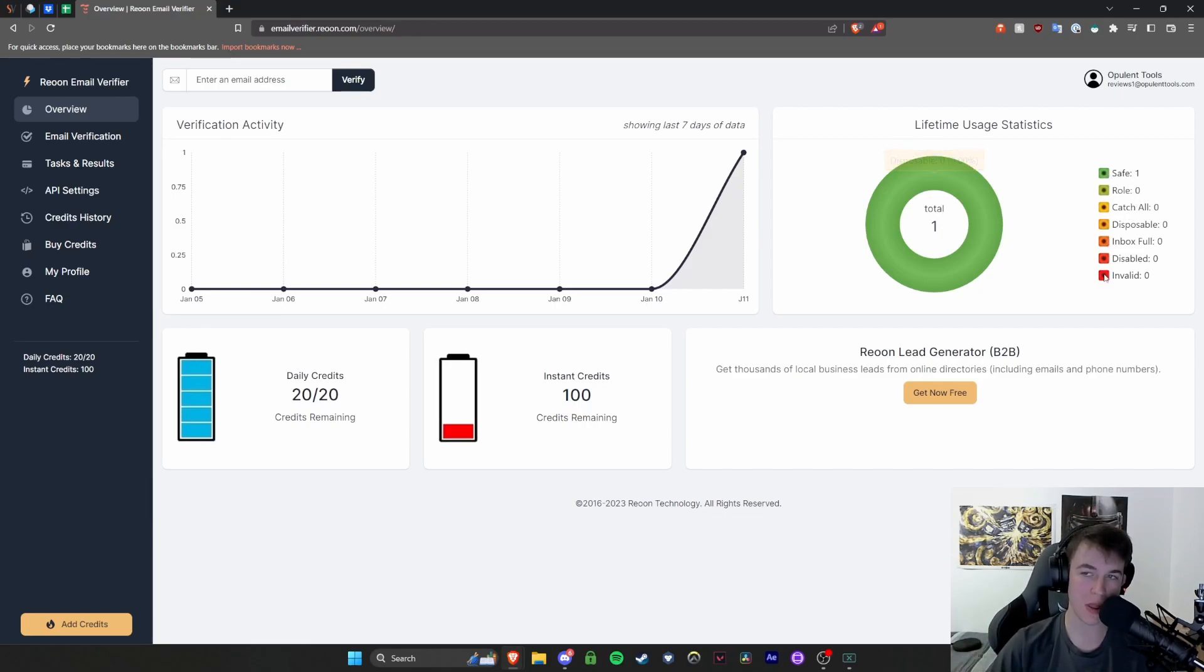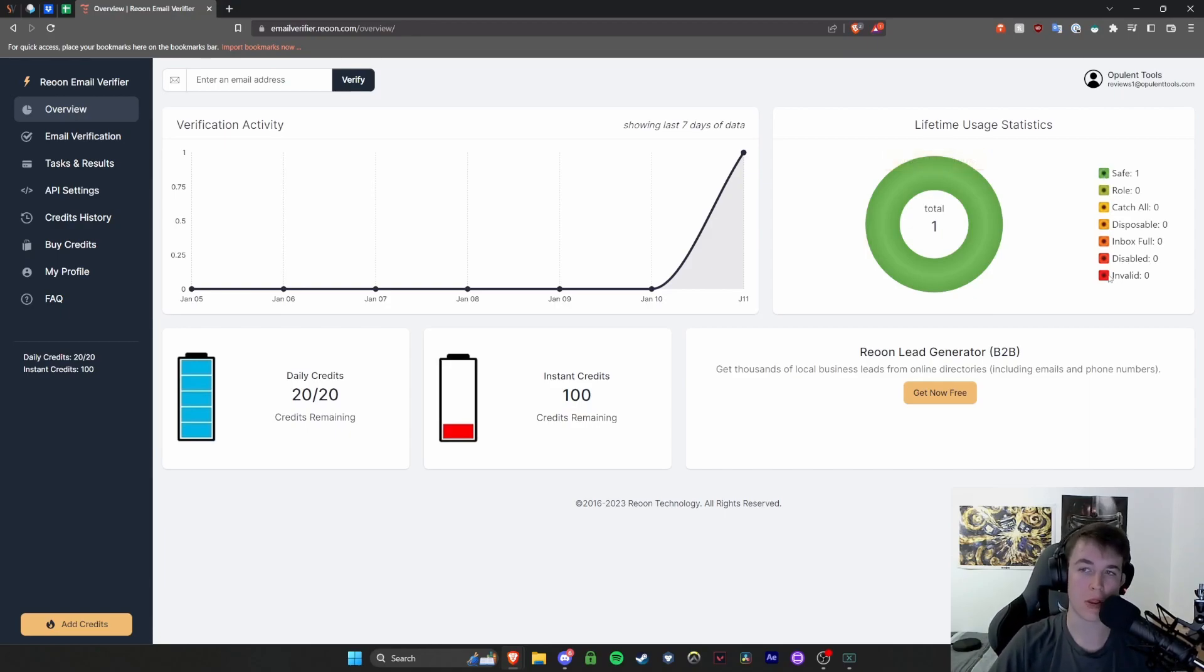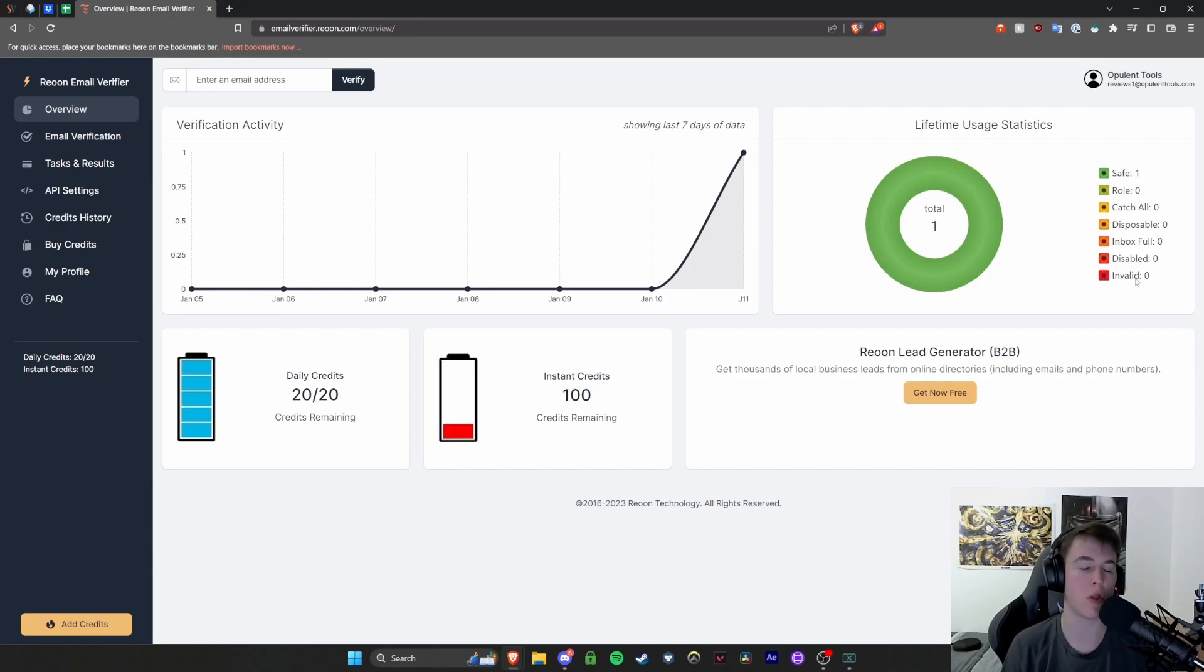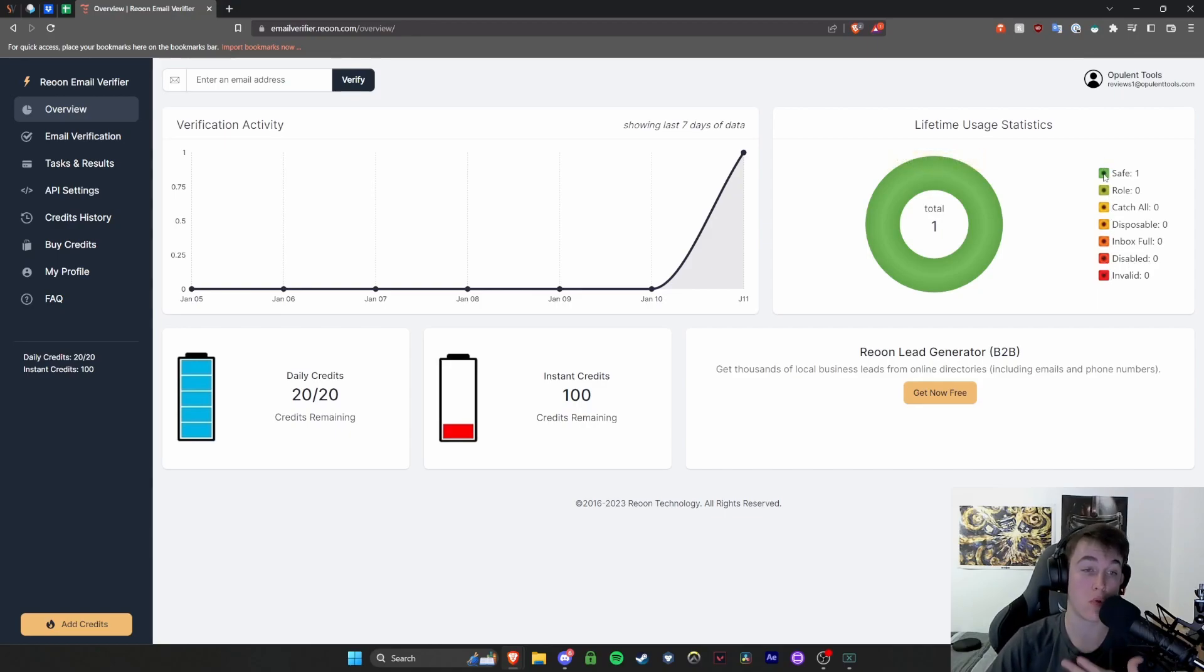So it basically rates them on a color scale so that you know how approachable these different emails are. So obviously if it's a deep red, it will be invalid. There's no point in even trying. It's not someone's email. If it's slightly more orangey, then it's disabled and it goes all the way up through the colors, all the way up to green, which is classed as safe.